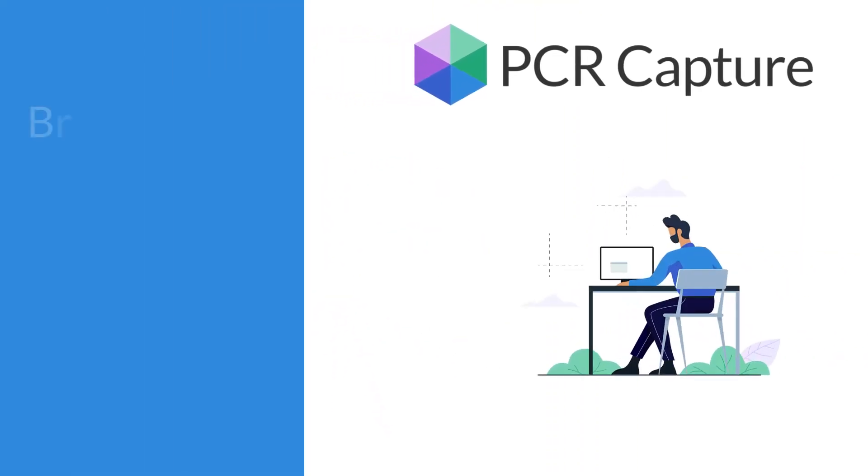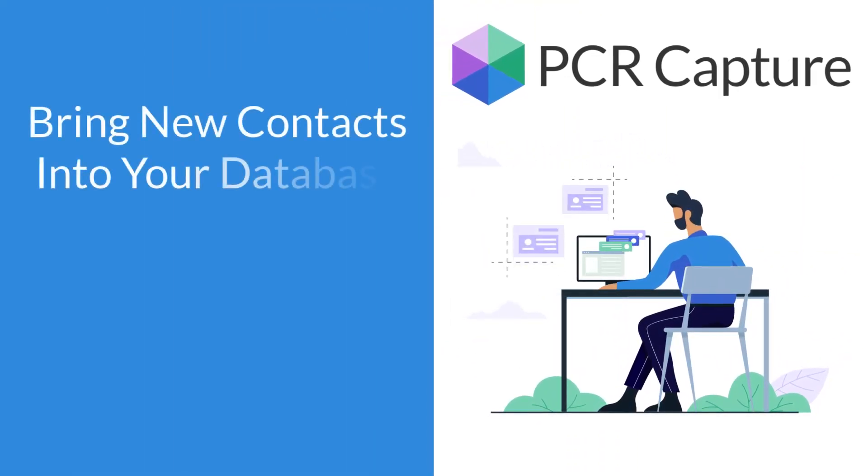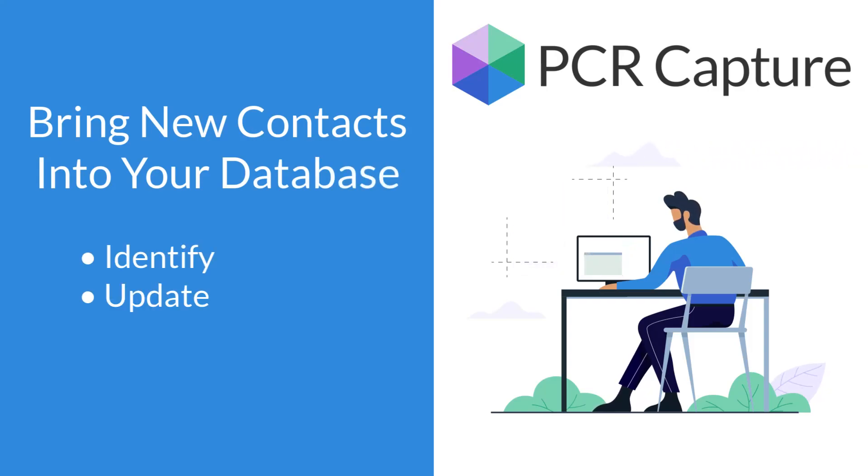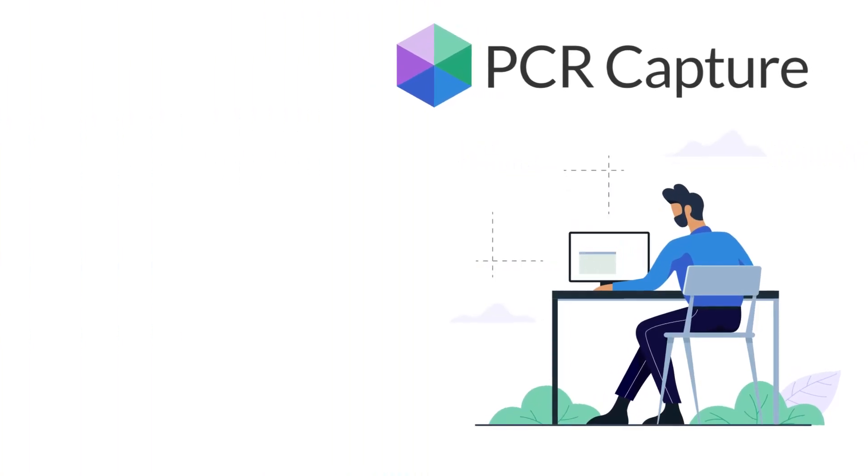PCR Capture makes it easy to not only bring new contacts into your PC Recruiter database, but to identify, update, and merge existing records for a private talent pool that maximizes every search.